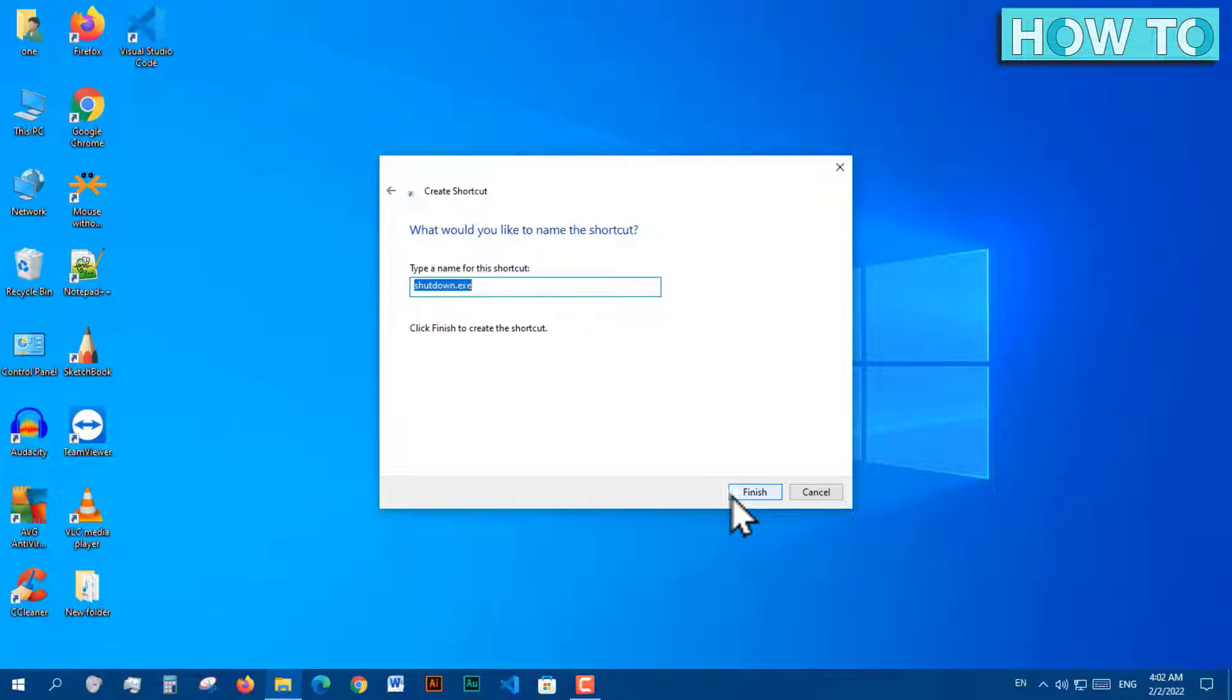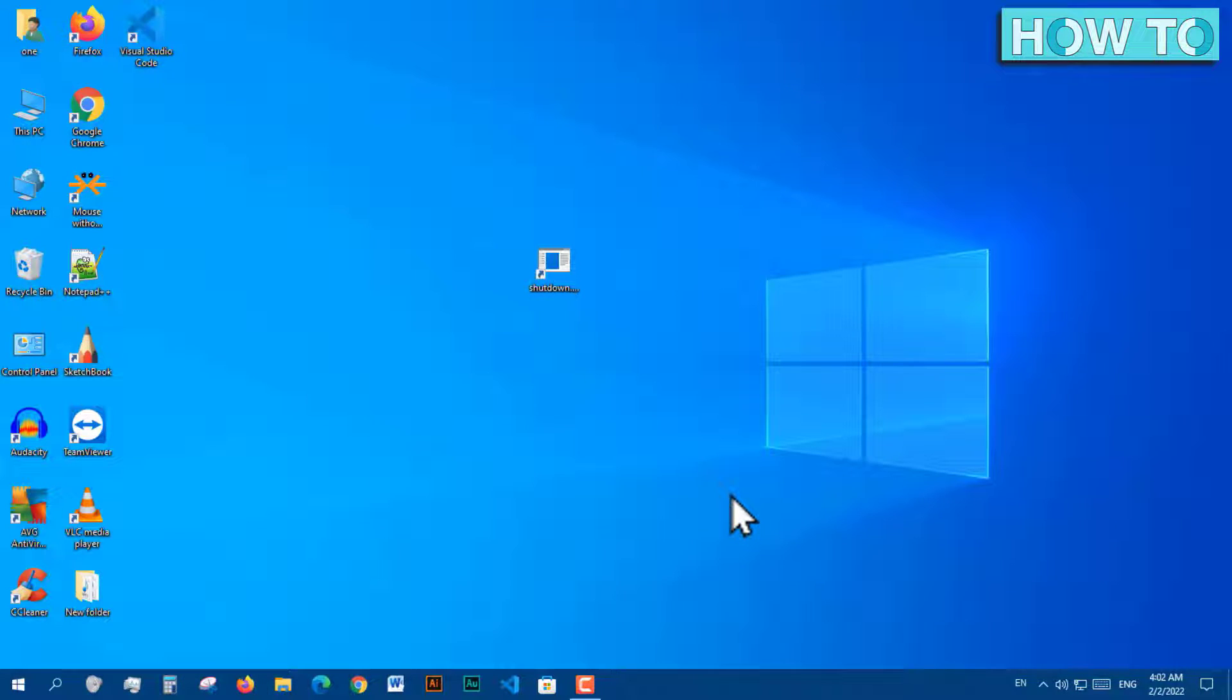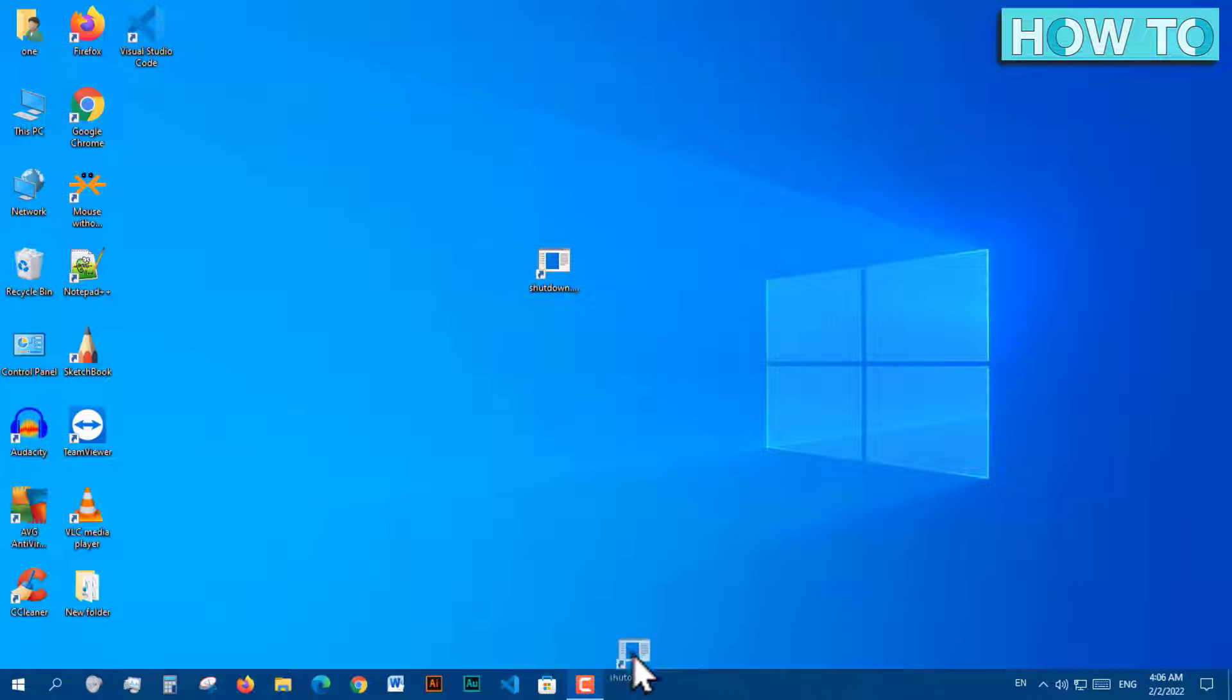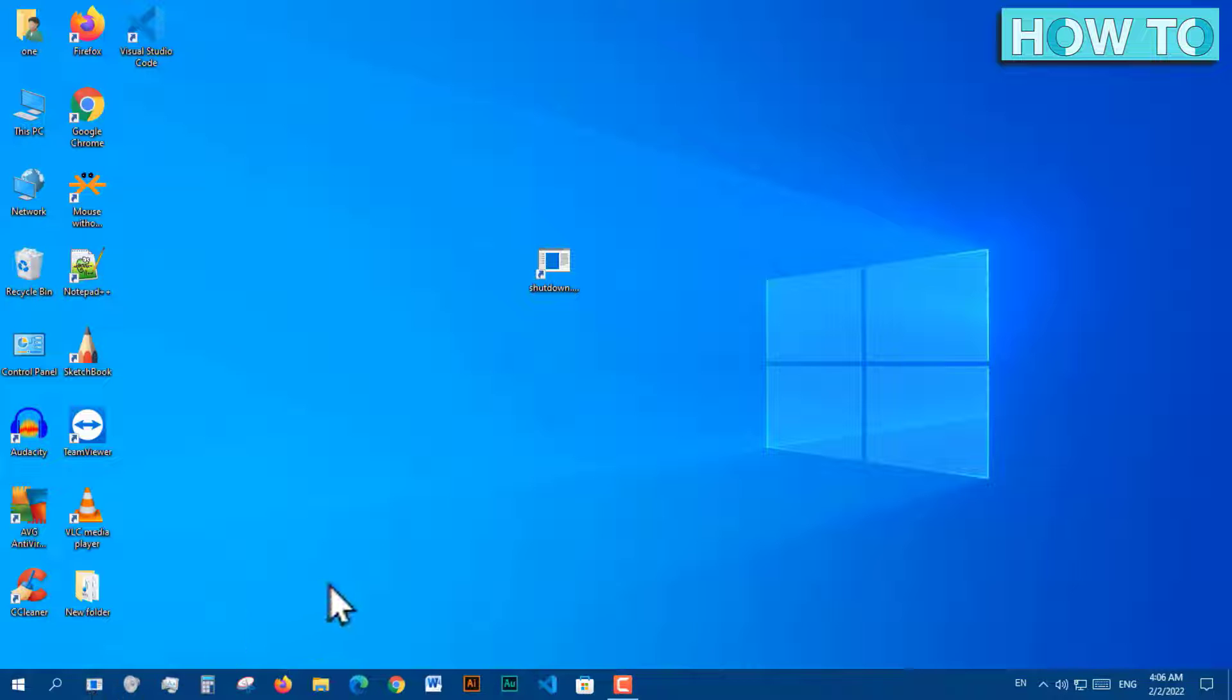Then Finish. The shortcut appears on the desktop. Now drag this shortcut to the taskbar. This will make the shortcut pin to the taskbar, and then we drag it to the beginning of the taskbar.